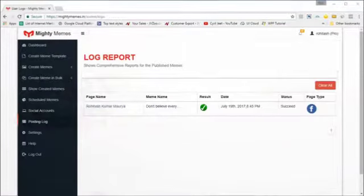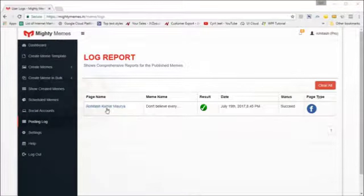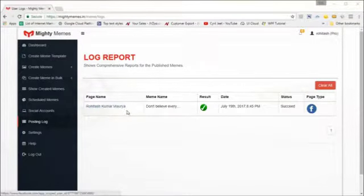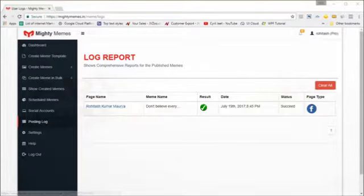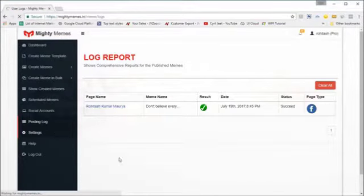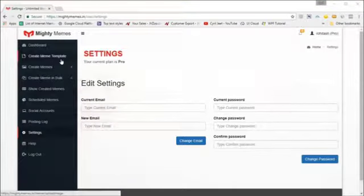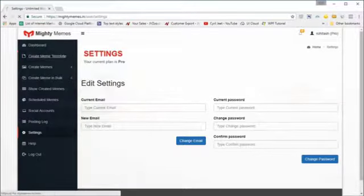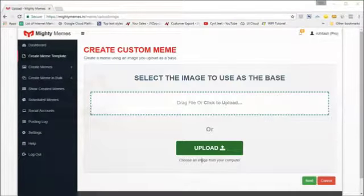In 'Posting Logs' you can see all the memes you've posted — it keeps a complete record. You can click on the link to go to the page itself and see the meme in action. Settings lets you modify your password and other account settings.